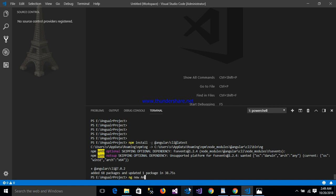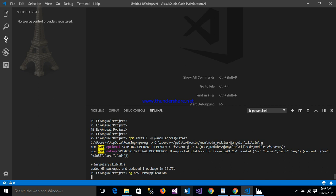Angular demo application. This is my application name. After writing down the application name, enter.